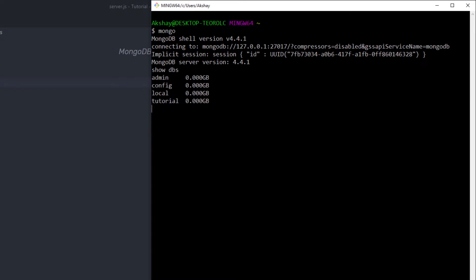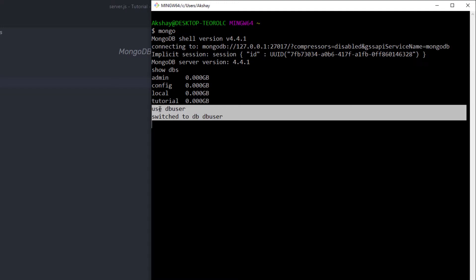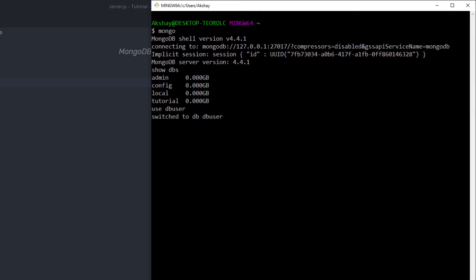Now I'm going to create a new database inside MongoDB. I'll use the 'use' command and specify the name — 'db user'. When I press Enter, this will create the new database and you'll get the message 'switched to db user'. To access this database, you just need to reference 'db'. Once the database is created, let me insert a value inside it.